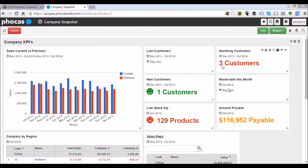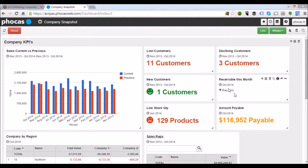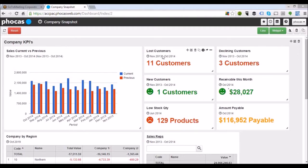I can see here I've got three declining customers in this case. We've got one new customer, and it's going to show us how much receivables we've got this month — this sales rep has almost $30,000 due in from his customers. Let's say we're interested in our lost customers — we want to see who they are and what they used to purchase.